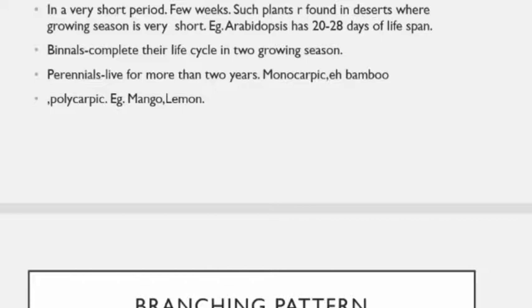Perennials are plants that live for more than two years. Perennials may be monocarpic or polycarpic. Monocarpic plants produce fruiting only once in their lifetime — example is bamboo. Polycarpic plants produce fruits every year in a specific favorable season after attaining a definite stage of maturity — example is mango and lemon.